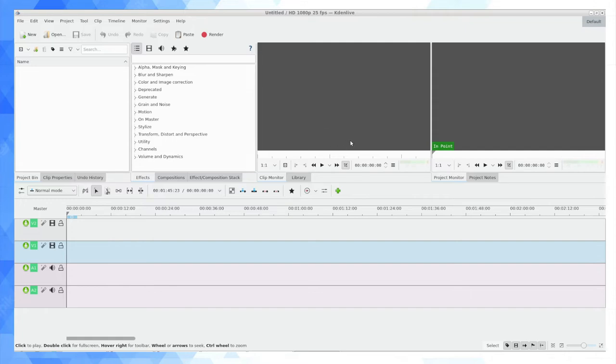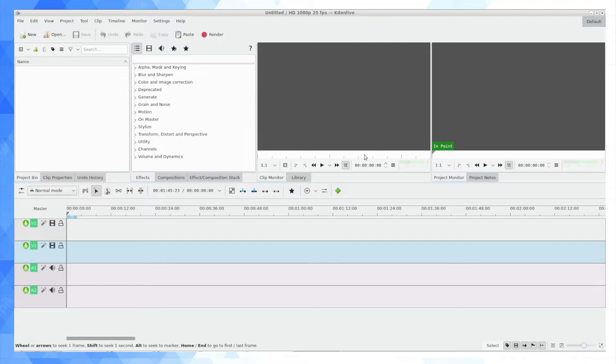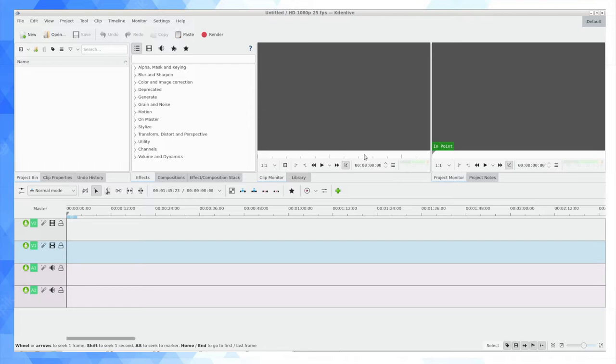Now the point of making this video is to point out that Kdenlive probably has more effects than most people realize or need. If you're struggling with Kdenlive thinking it can't do something, there are a couple of things relative to DaVinci that it really can't do, but those are very occasional. There's a lot more to dig into than most users have made use of.